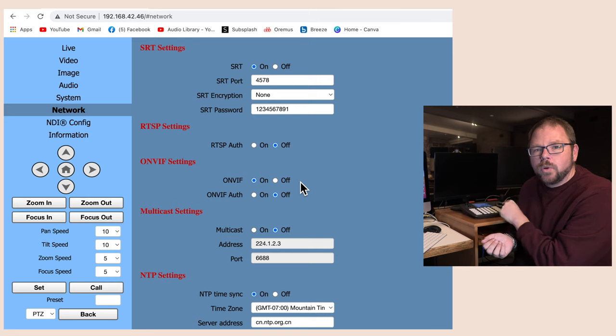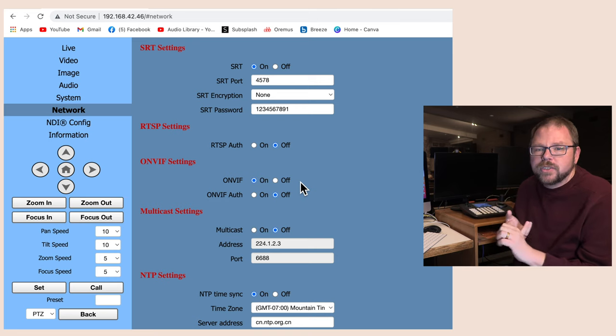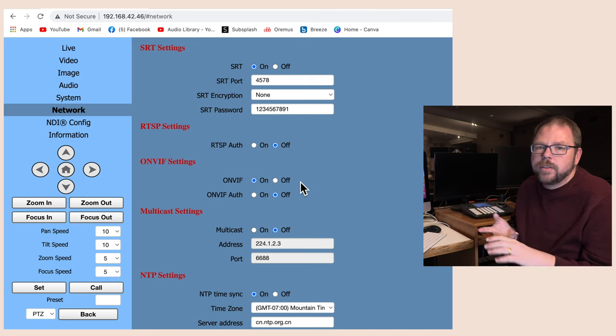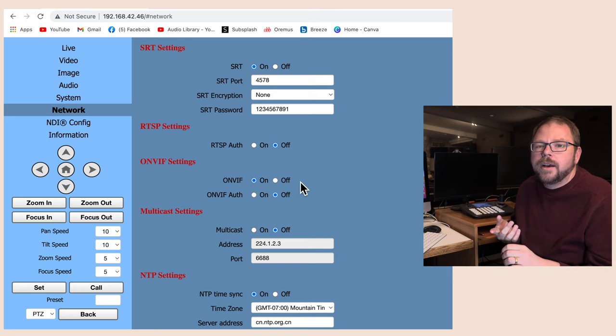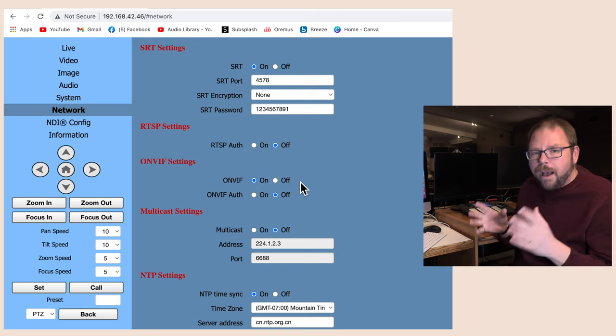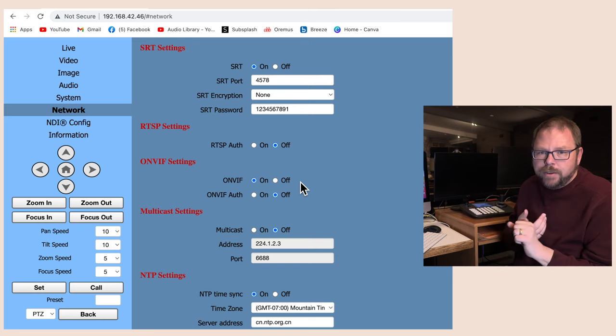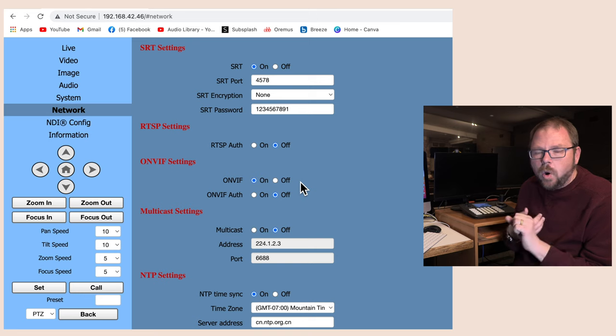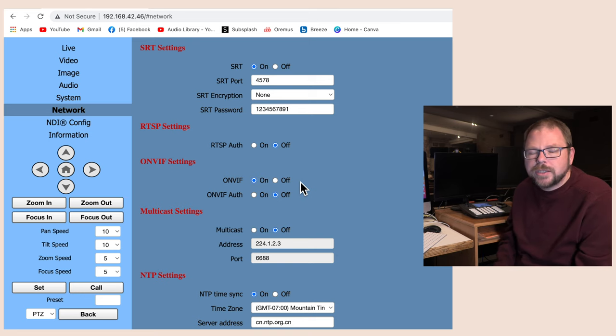That's O-N-V-I-F, OnVIF, turned off. You want to turn that on. There are three major standards for controlling your PTZ camera. There's OnVIF, there is VISCA, and then there's a new one, NDI.